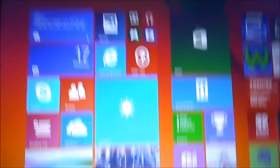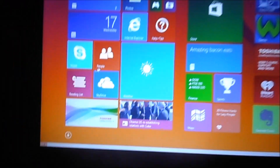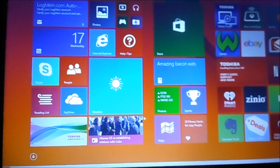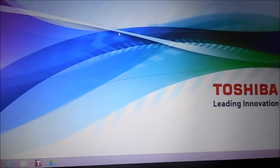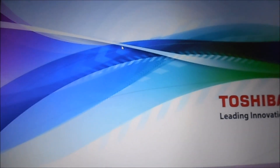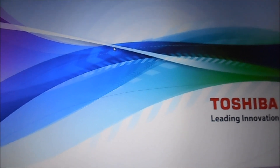And that is it, guys — you are all set up. Here's your Windows 8 theme with all the tiles, and down here should be your desktop. So yeah, that's how to reset your Toshiba laptop. I'll see you guys next time. Bye bye.